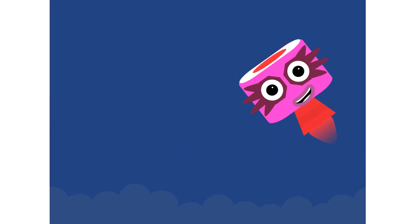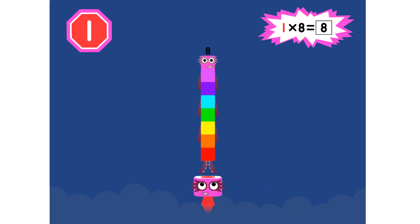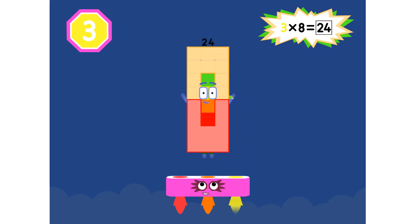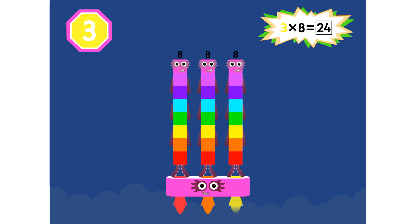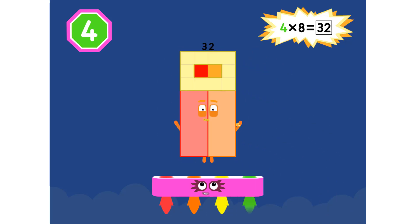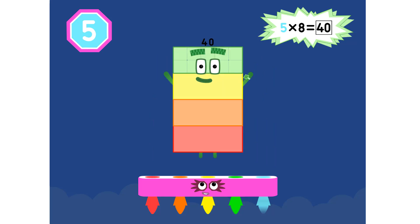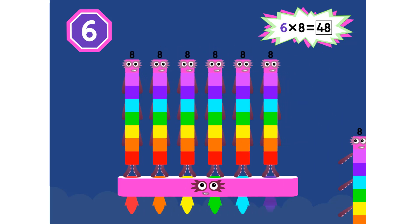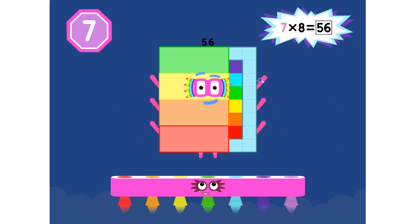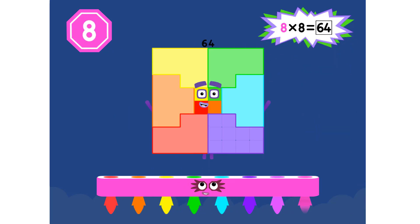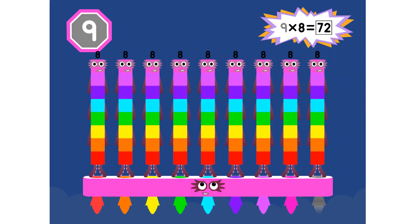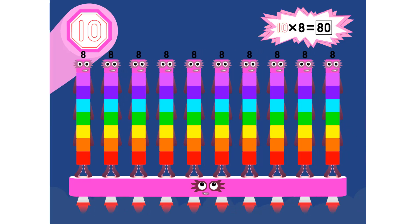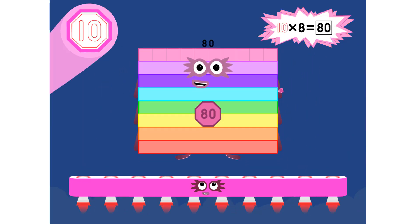And the 8 times table: 1 eight is 8. 2 eights are 16. 3 eights are 24. We will heed the call. 4 eights are 32. 5 eights are 40. 6 eights are 48. We'll catch you when you fall. 7 eights are 56. 8 eights are 64. 9 eights are 72. Here's the biggest of them all — the super 8s have it all. 10 eights are 80.